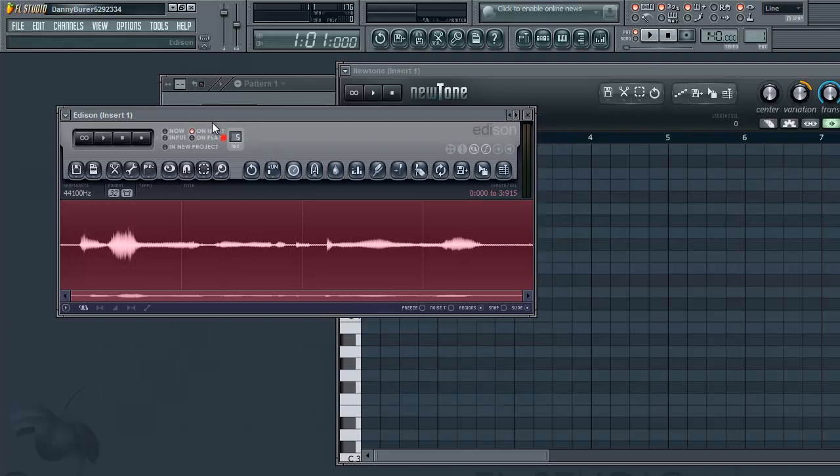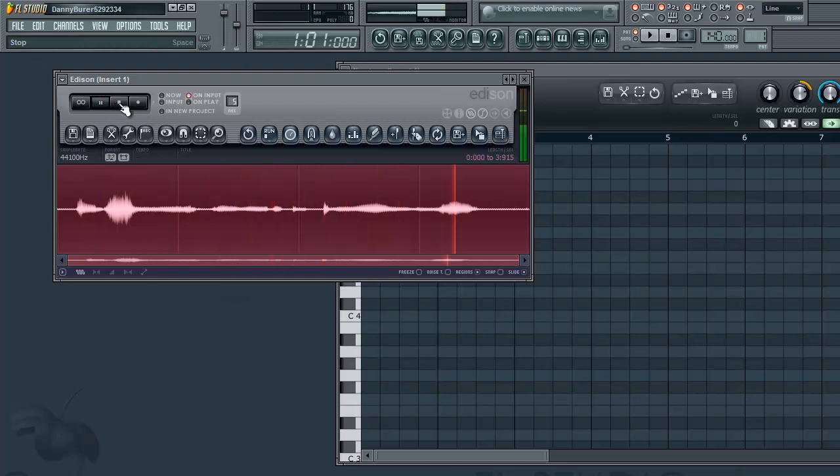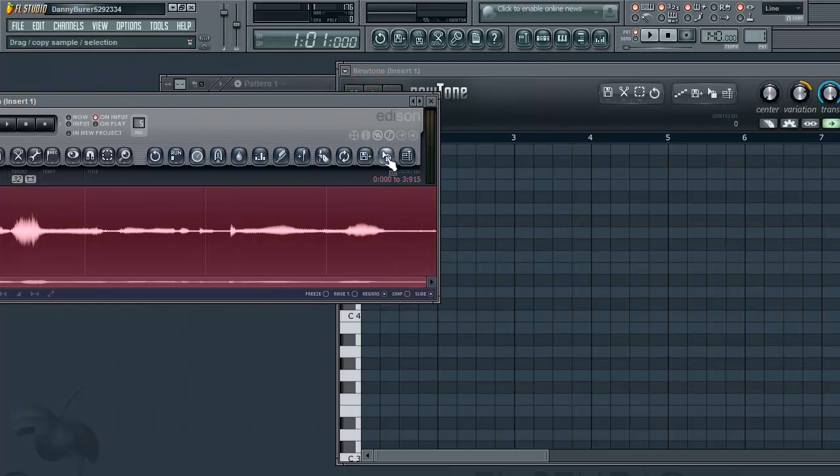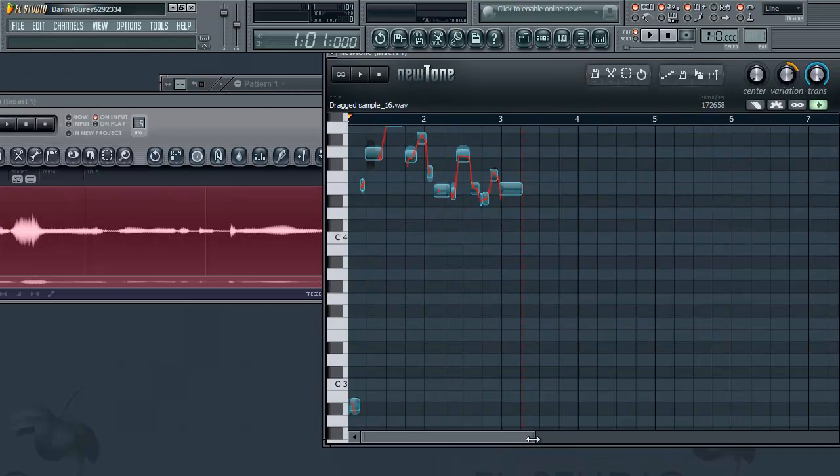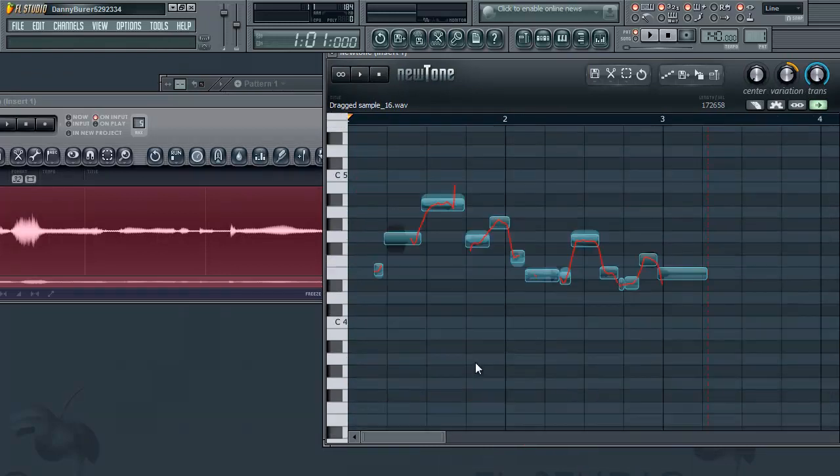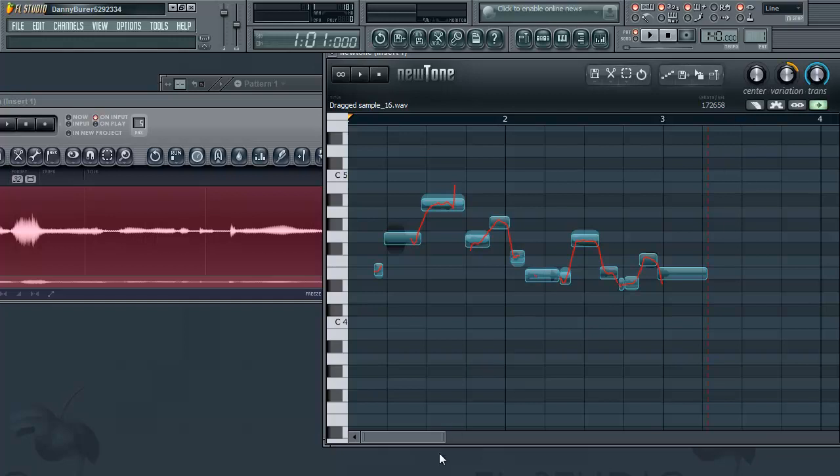So here is just the raw unedited sample. Now let's just drag this clip right into NewTone and as you can see it's mapped out the pitch and the notes that it detected that I was singing.